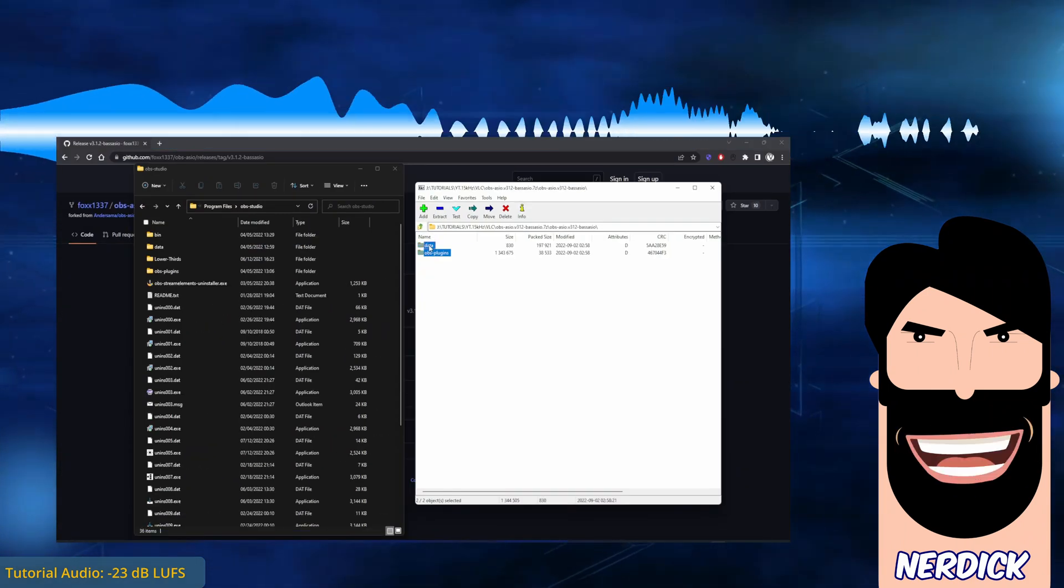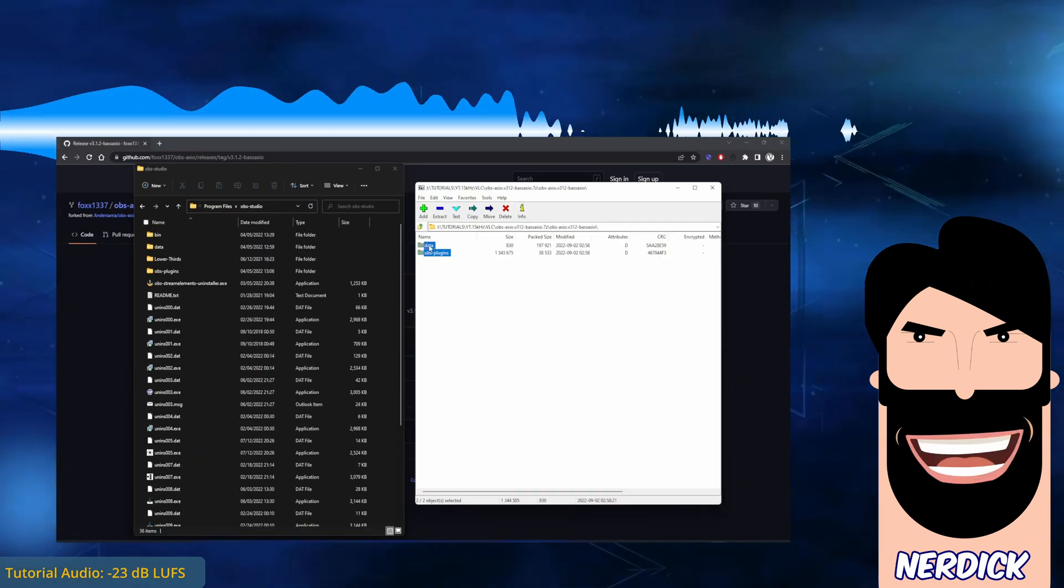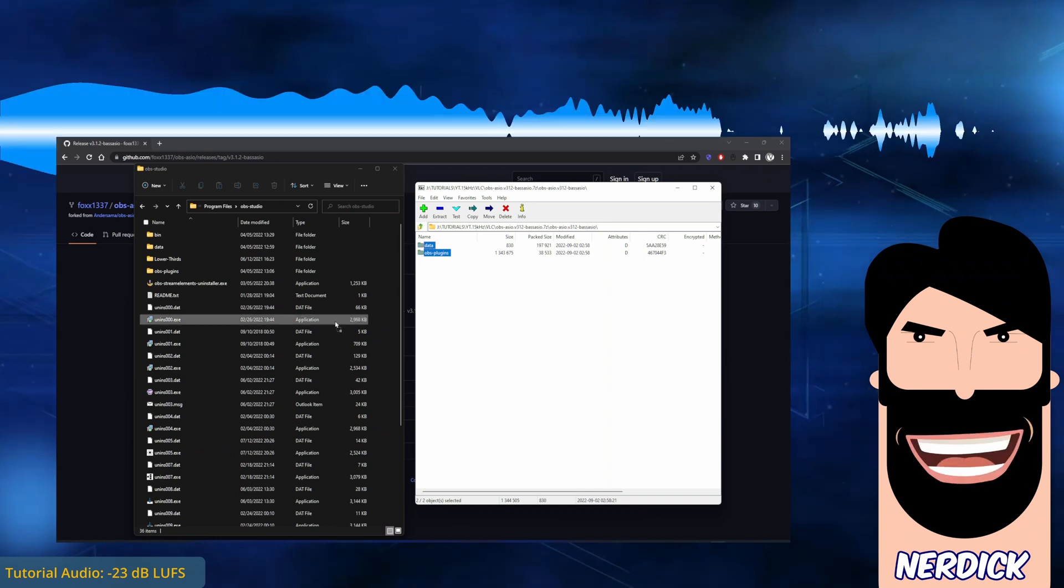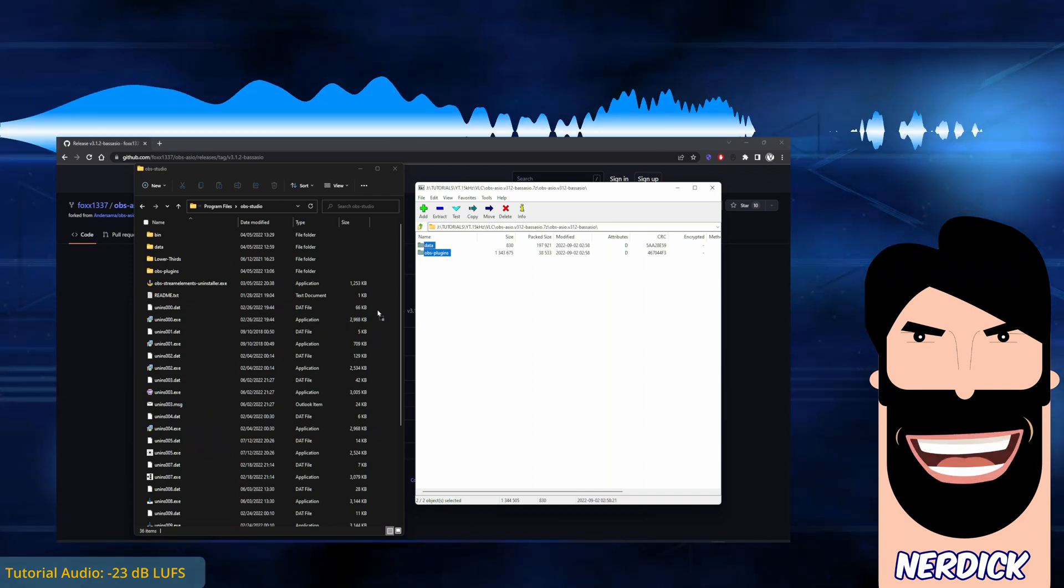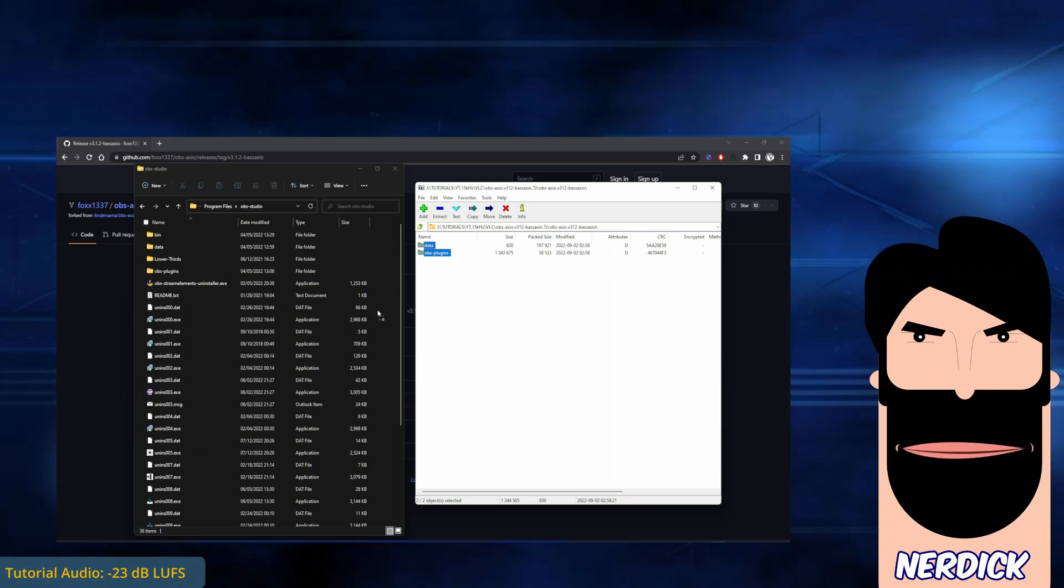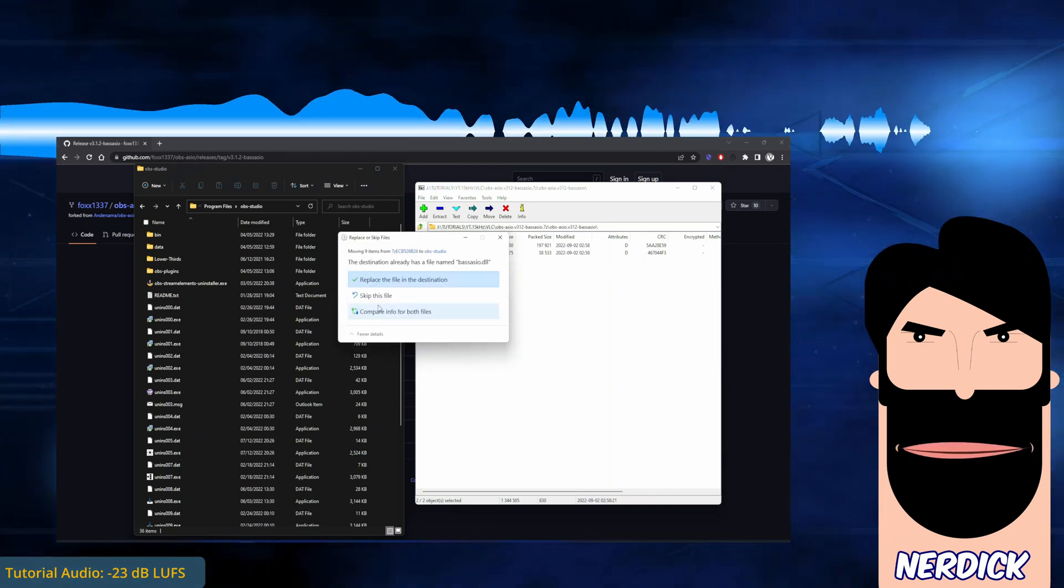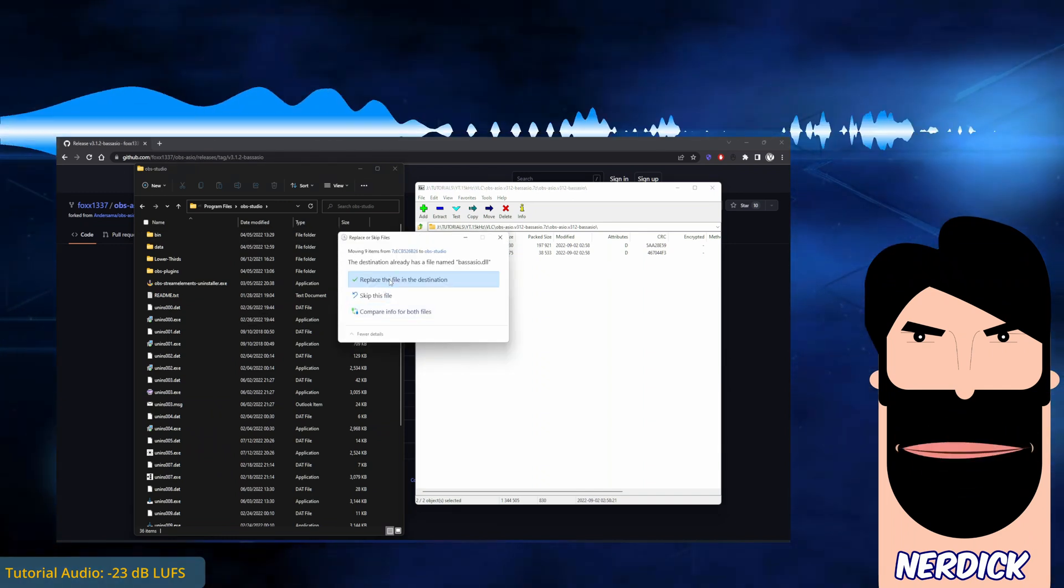From the zip, select both folders and drag them to the main OBS folder, allowing Windows to override the data.